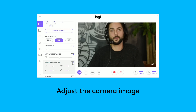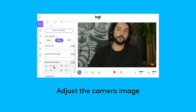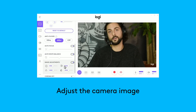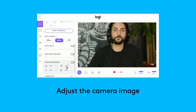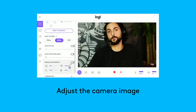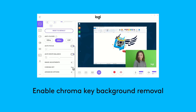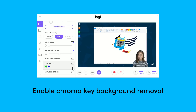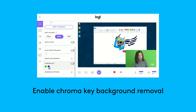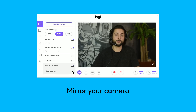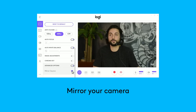You can also adjust a variety of settings on your camera such as focus, white balance, brightness, sharpness, contrast, and saturation. If you have a green or blue backdrop, you can activate chroma key to remove the background. In the advanced settings, you can enable camera mirroring.